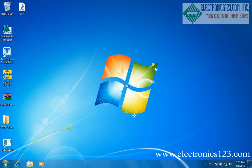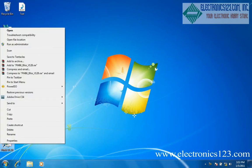After installing PM66, find the icon on your desktop. Right click and select run as administrator.